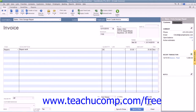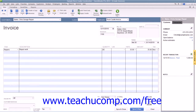If this invoice is to be printed later, ensure that the Print Later checkbox in the main tab of the ribbon at the top of the window is checked. When you're finished, you can click the Save and Close button at the bottom of the window to save the invoice.